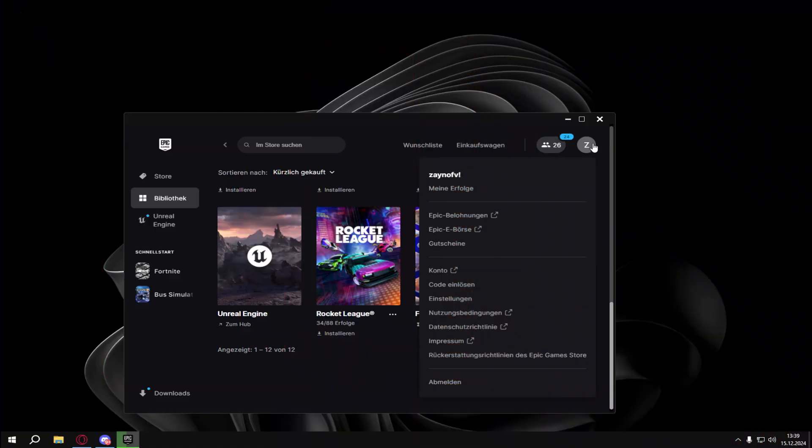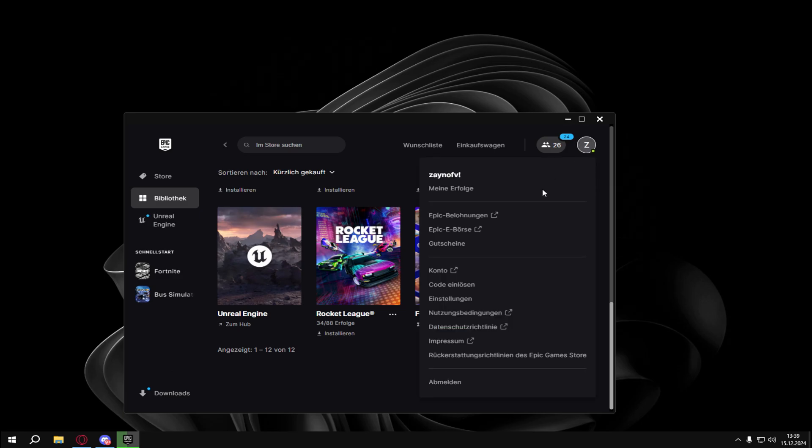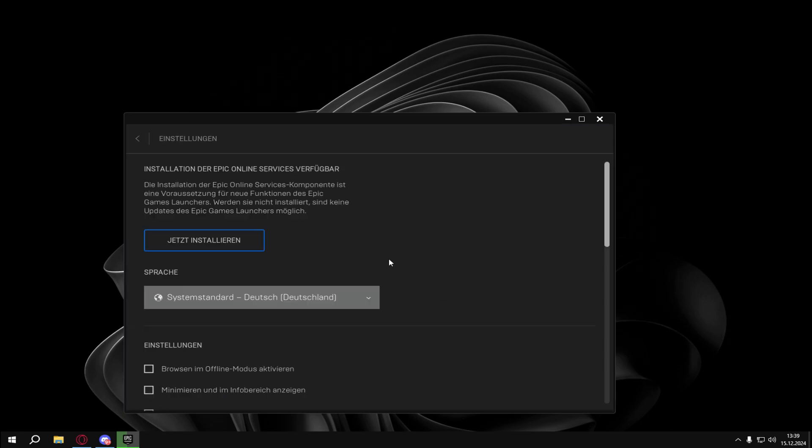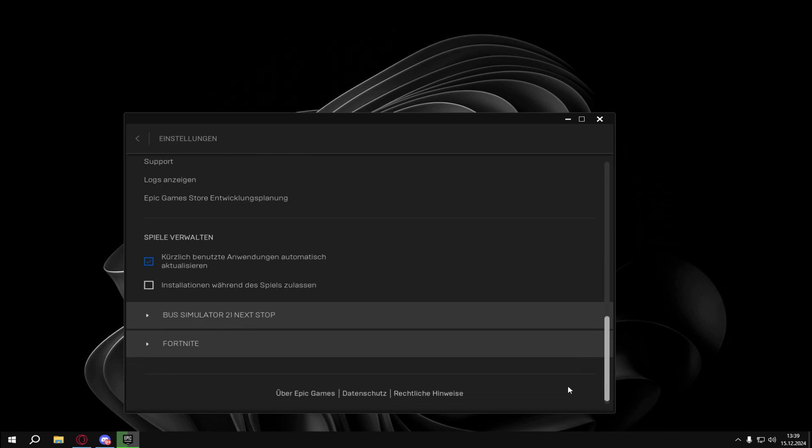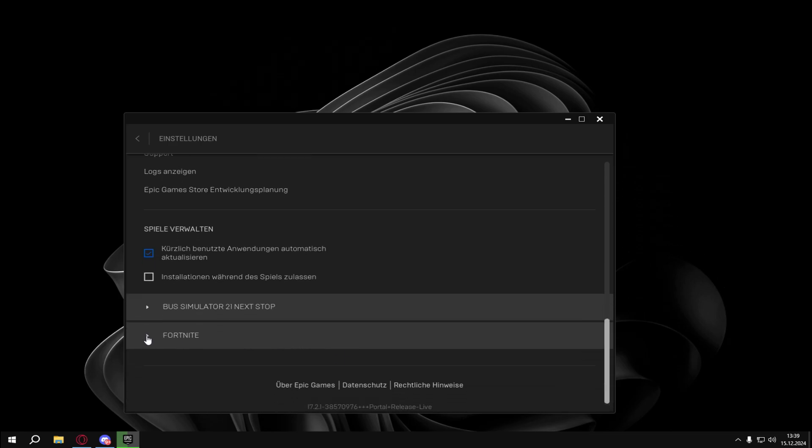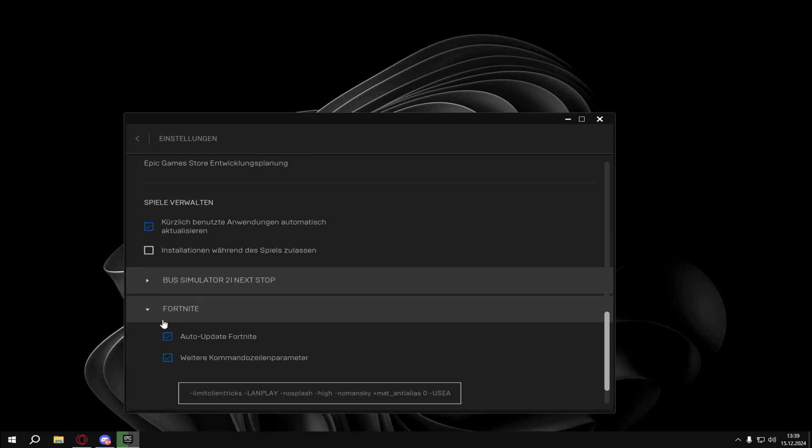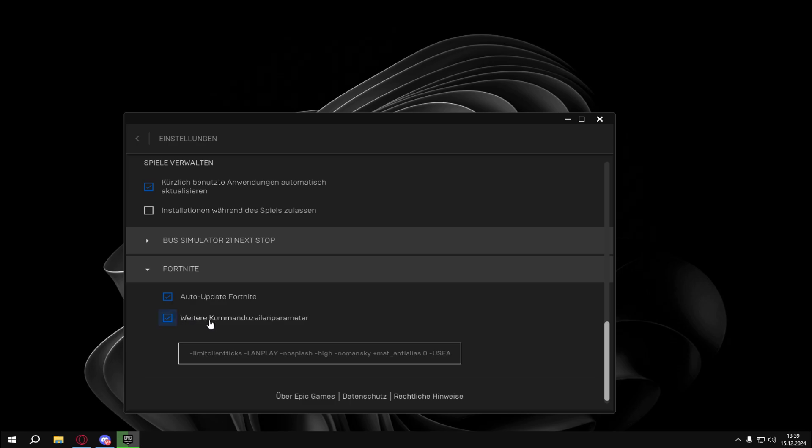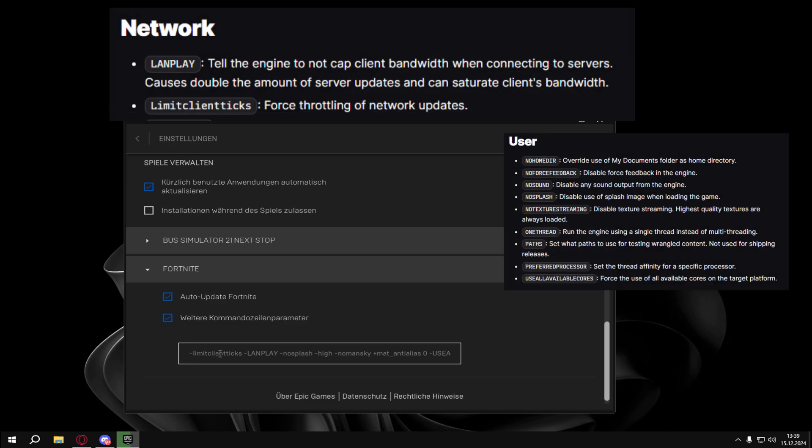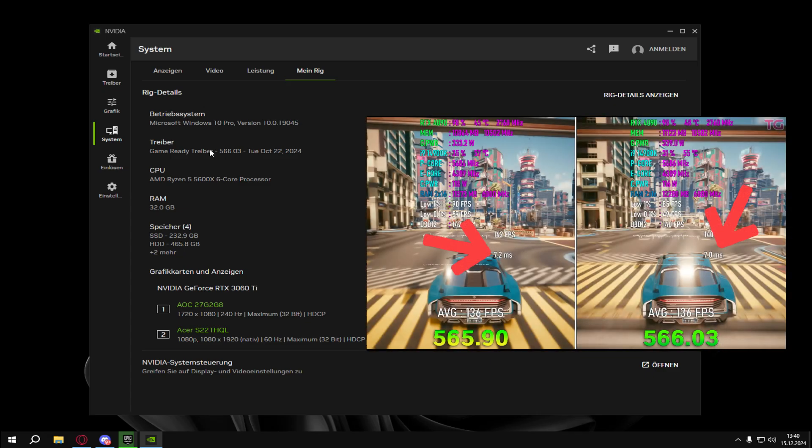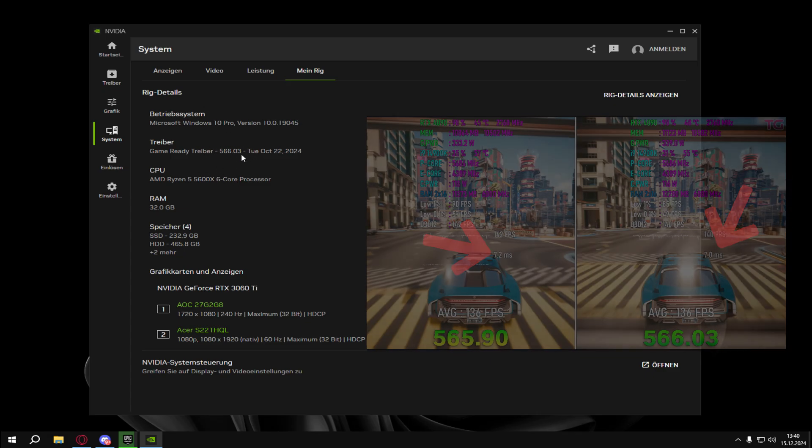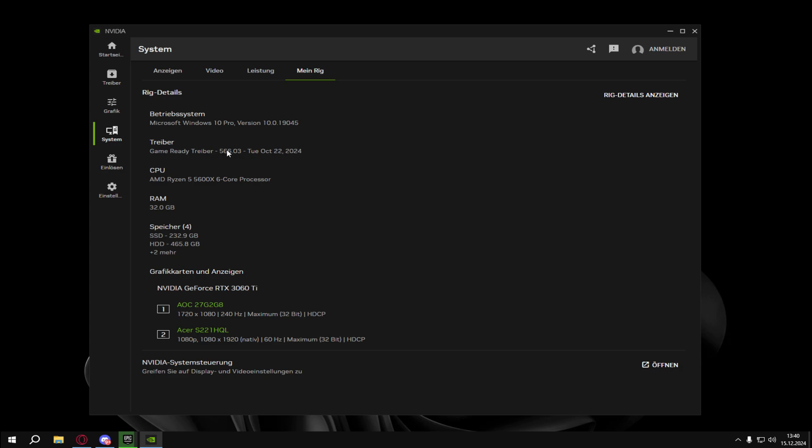You just have to go to your profile picture, go to settings and just search up for Fortnite. Just click on the arrow and then it shows like command parameters or something like that. And just copy the thing from the description and paste it in there. For my NVIDIA driver, I use 566.03. It's the best driver for latency and I would definitely recommend this driver.